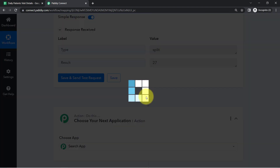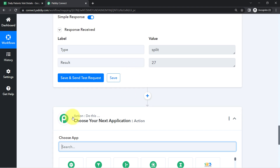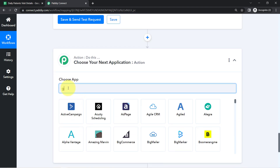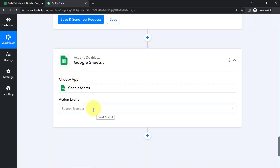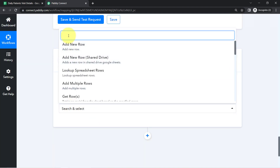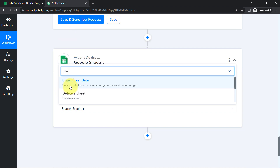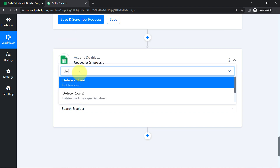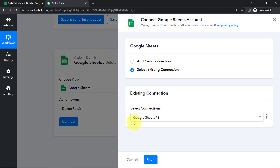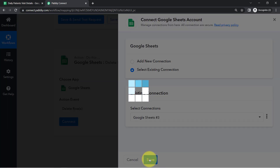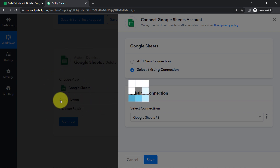Now that I have the last row index number, I can easily delete all the existing rows of the spreadsheet. I'll search for Google Sheets again, and this time instead of 'Add a New Row,' I'll select 'Delete Rows' — make sure to select 'Delete Rows' because we want to delete multiple rows. Simply click connect and save, and Google Sheets will be connected once again.